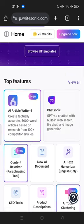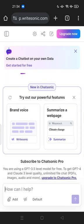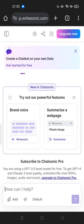Let's try ChatSonic first. It's like a chatbot with built-in web search, file chat, and image generation. There are new features in ChatSonic like brand voice, and you can ask for help using your voice without typing. You can also summarize a webpage. You're using a GPT-3.5 level model for free. To get GPT-4 and Claude 3 level quality with unlimited file chat, you need to upgrade to ChatSonic Pro — so there are in-app purchases here.